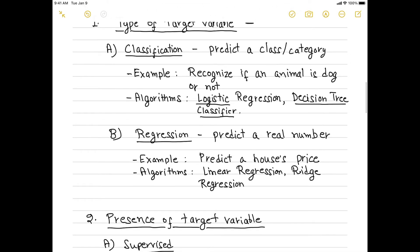The next set of algorithms are regression algorithms, where you predict a real number — not a class or category, but a real number. For example, if you want to predict a house price or a car's price, you will use regression algorithms. Examples include linear regression, ridge regression, and many more.